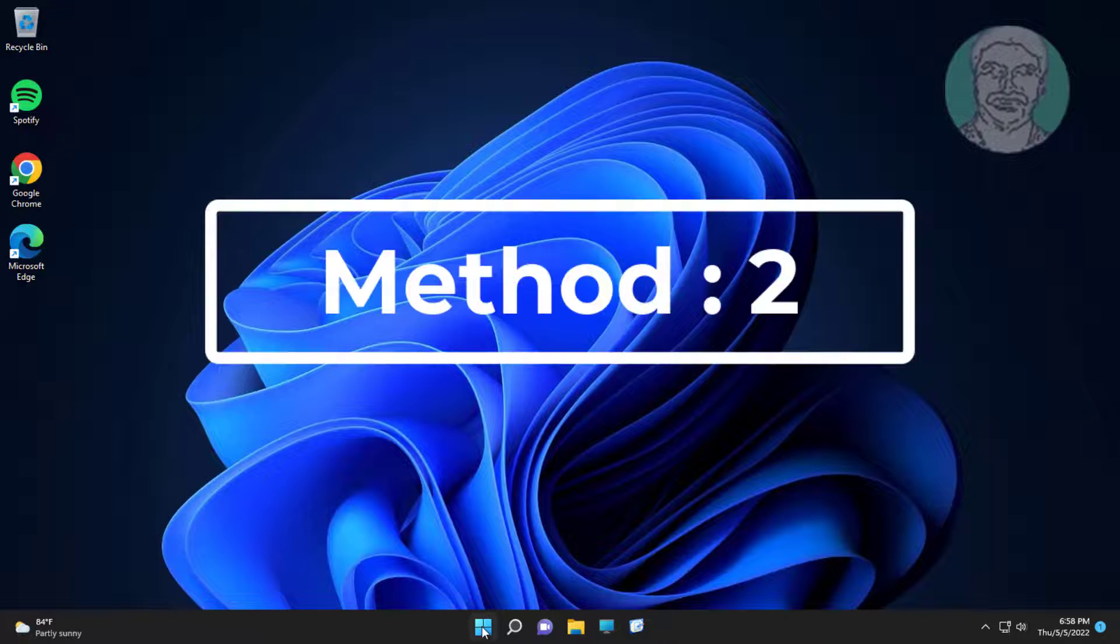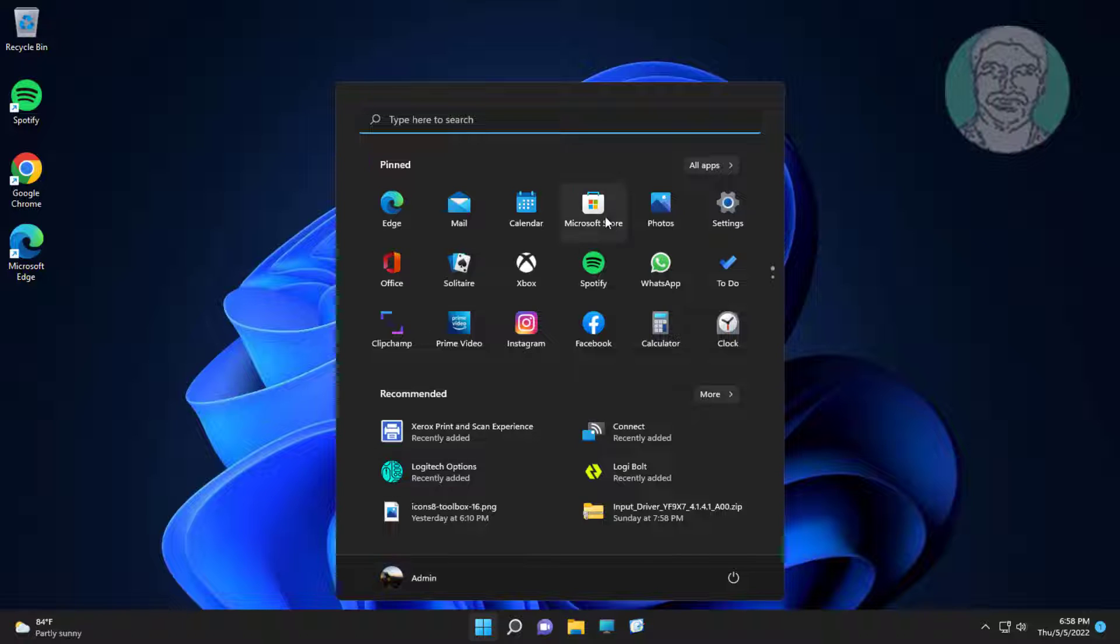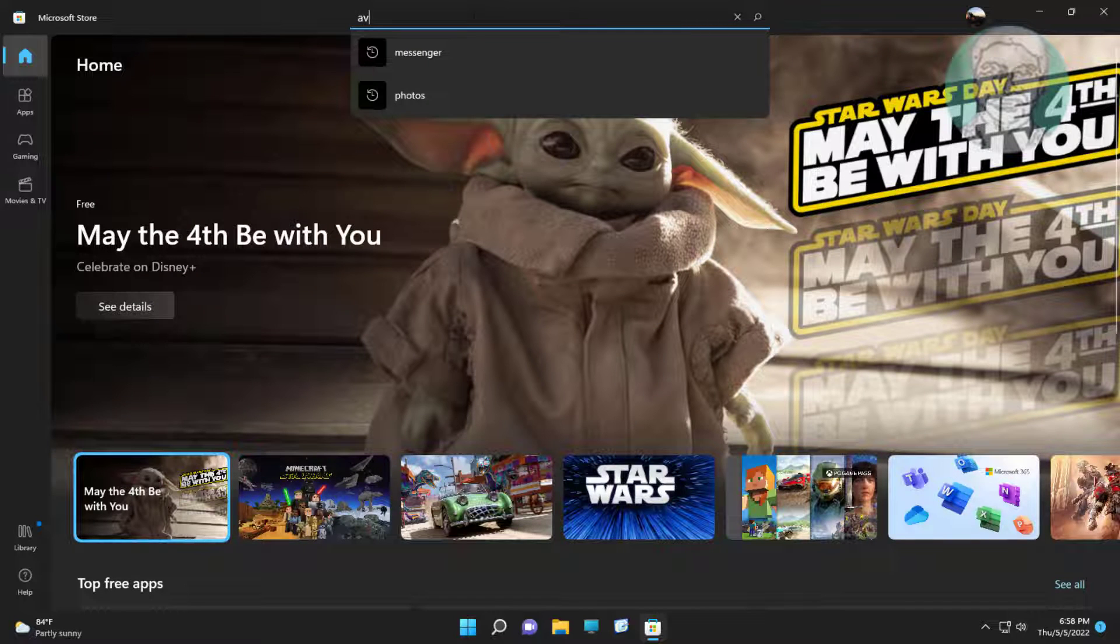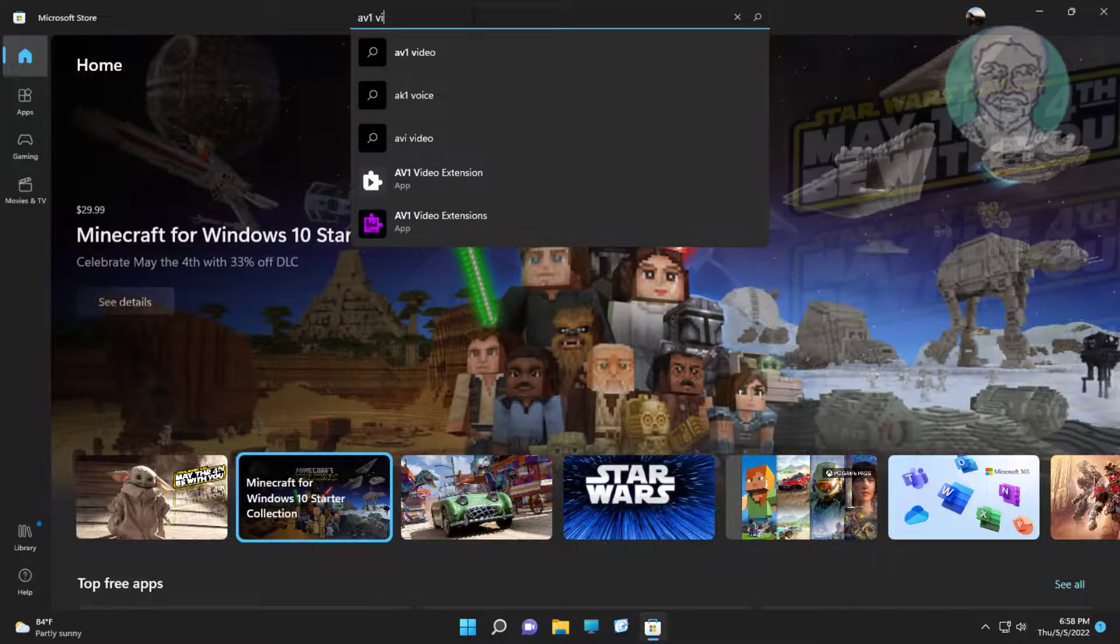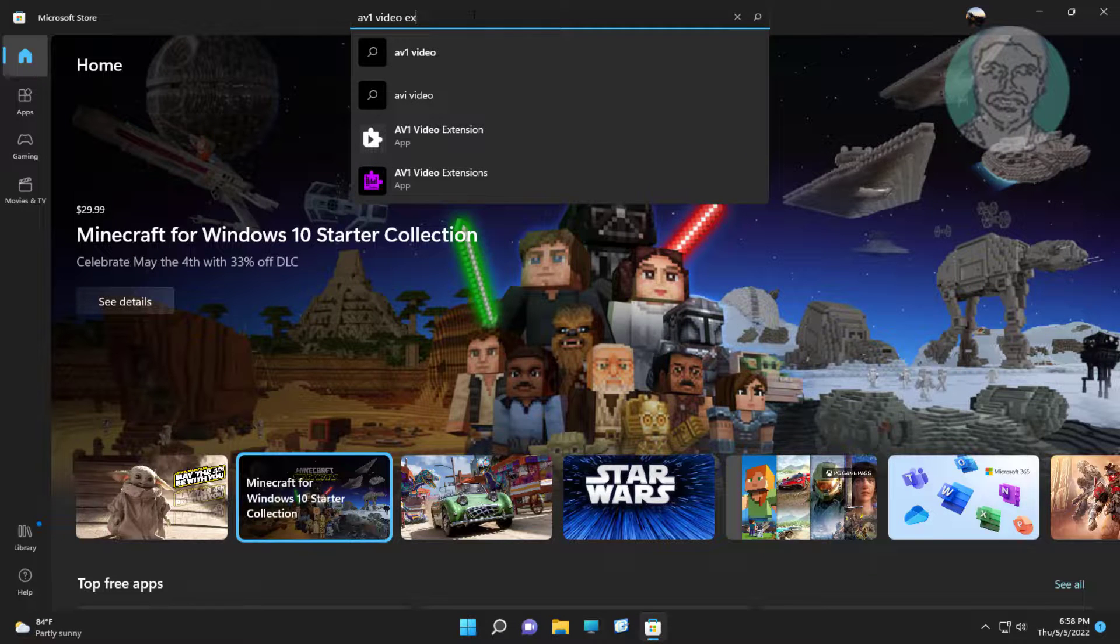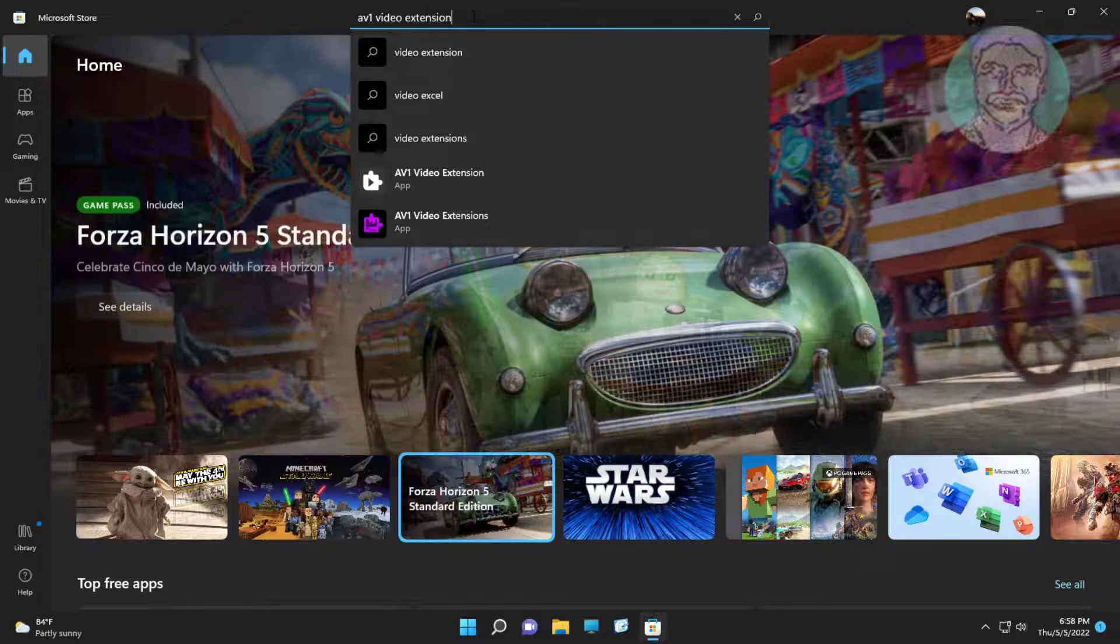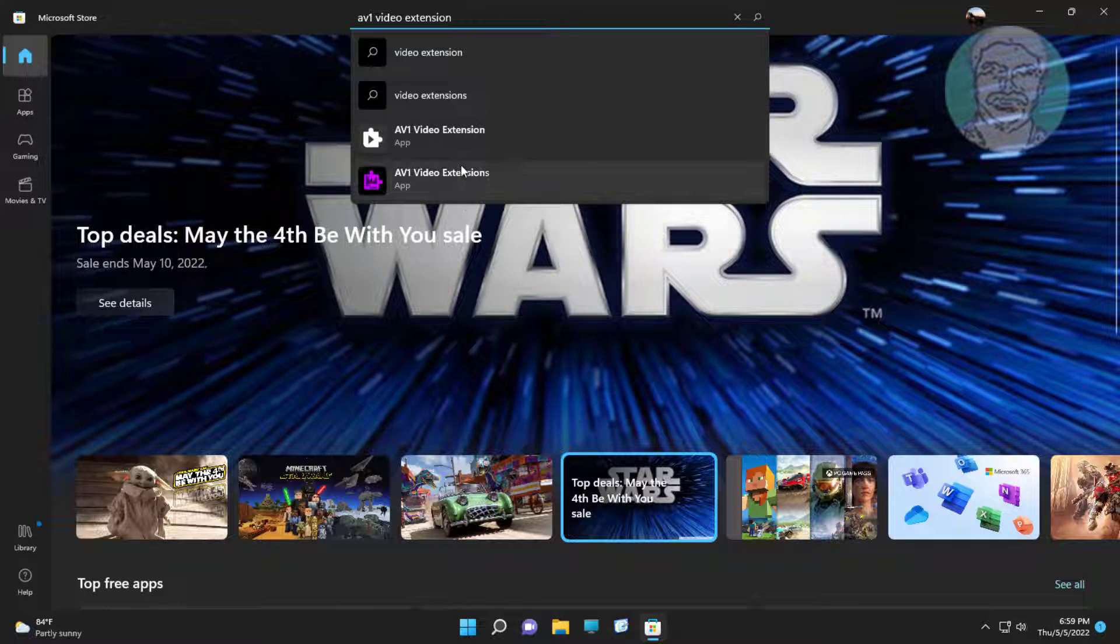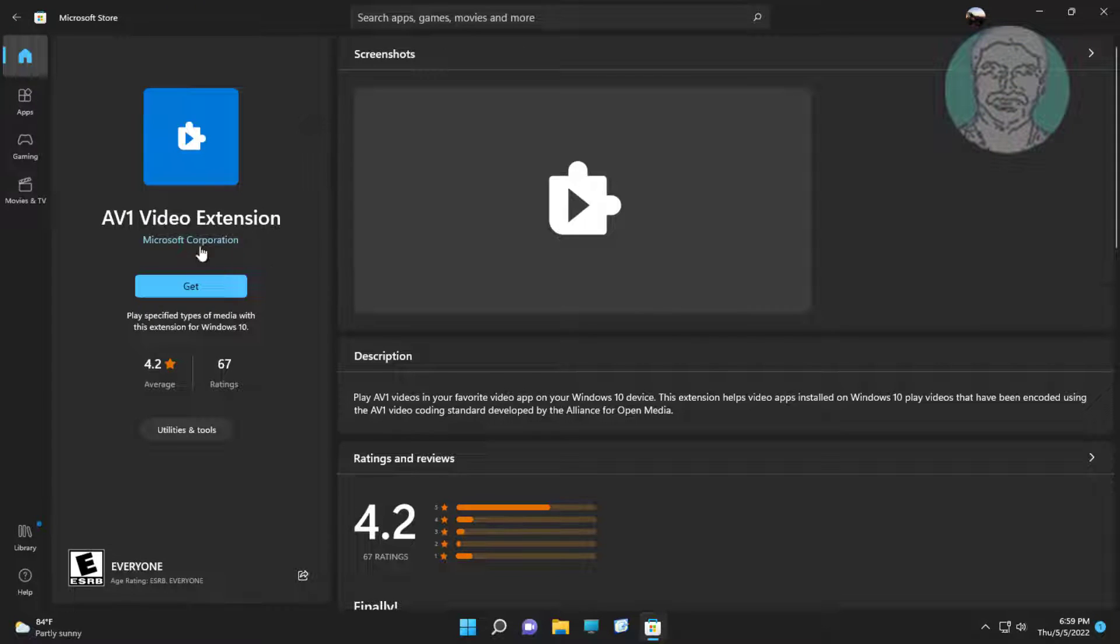Second method: click Start, click Windows Store. Type 'AV1 video extension', click AV1 Video Extension, then click Get.